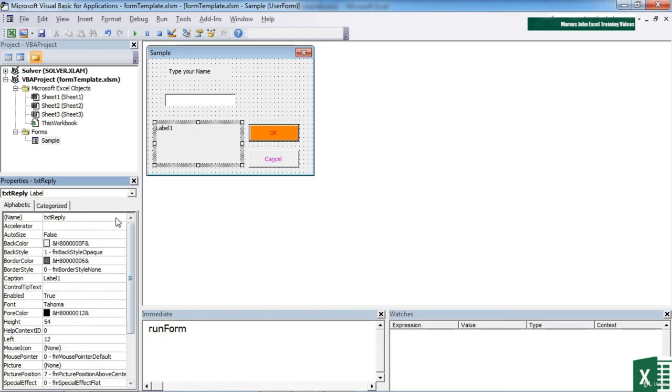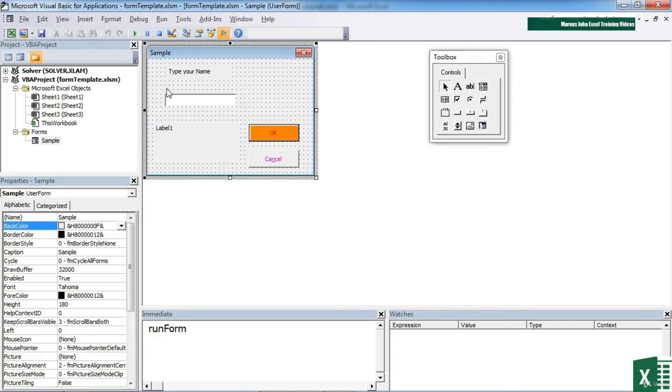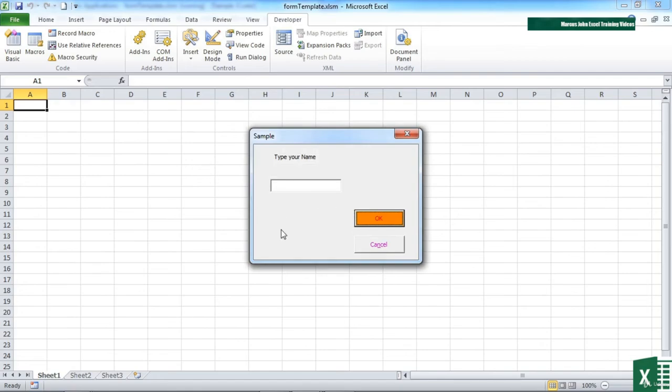And what I want to happen when we click OK now is for it to take the person's name and in here, write welcome whatever their name is. But I will need to also change its visibility to true. So if I run this at the moment, you'll see it's not there. Nothing there.